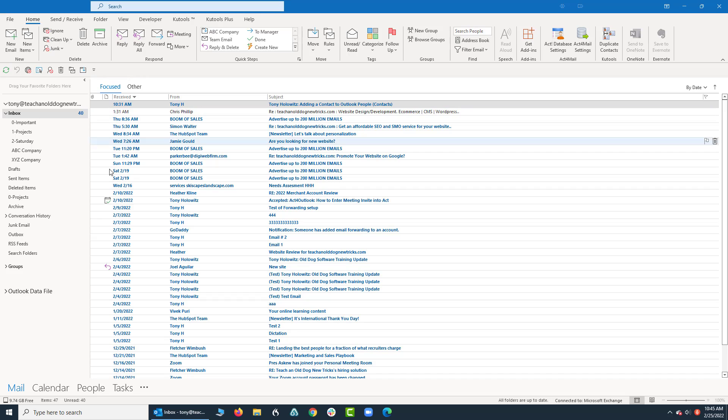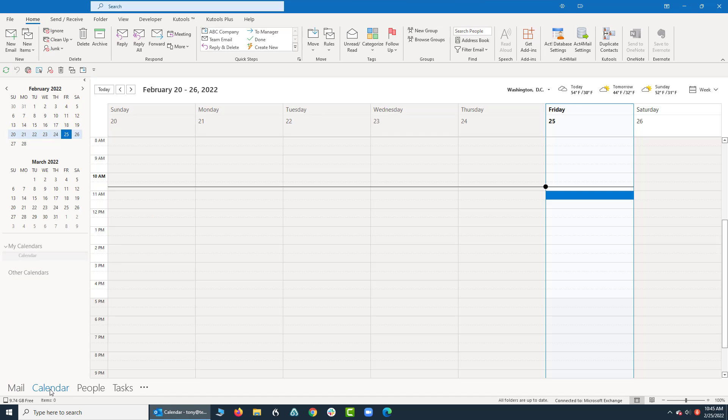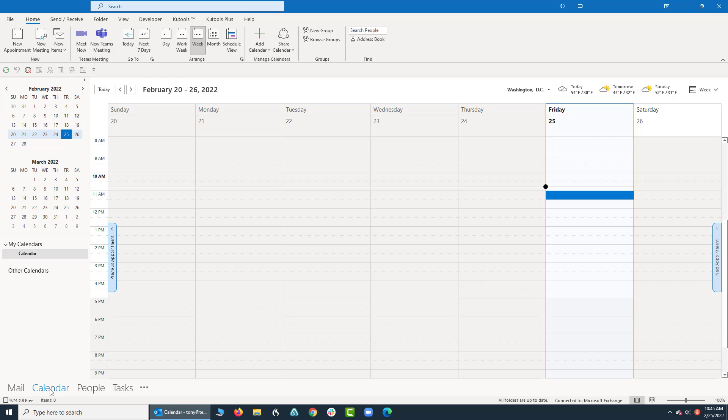people, and tasks which are down below here. So I'm going to click on calendar so we can see what the calendar looks like in Microsoft Outlook.